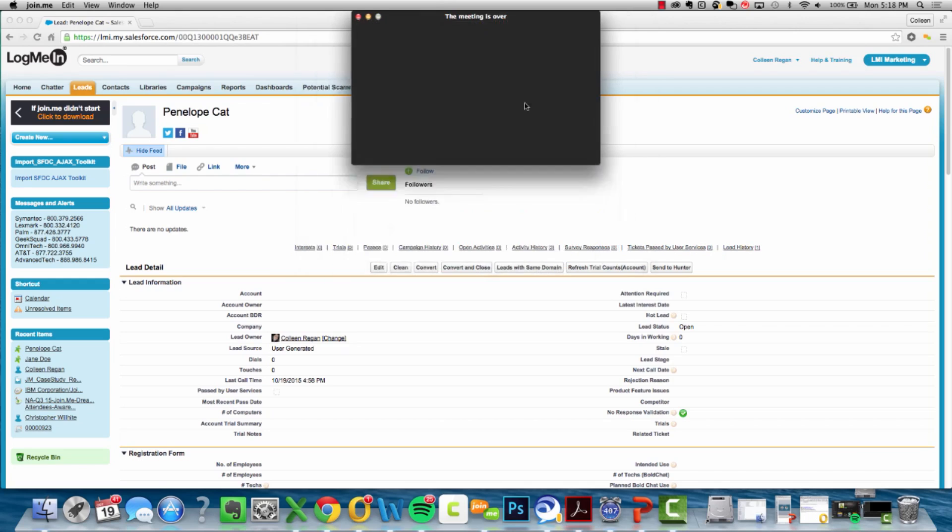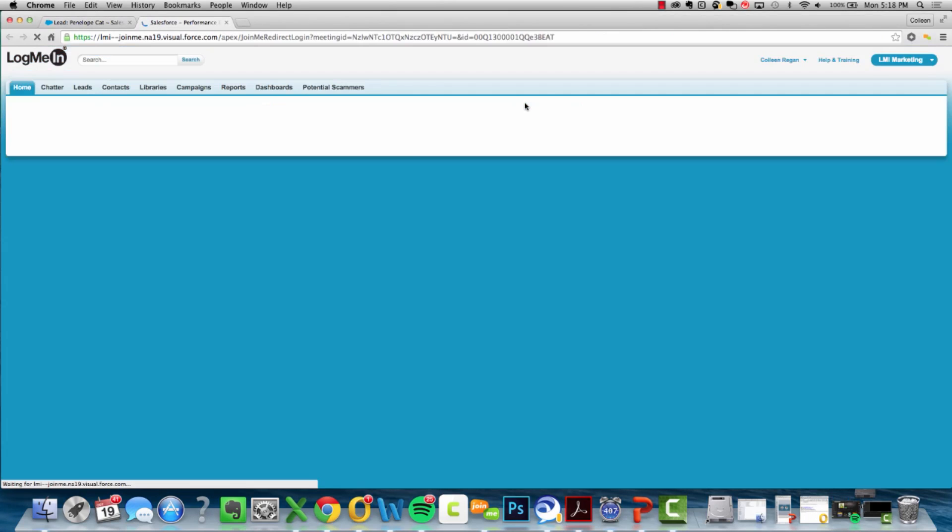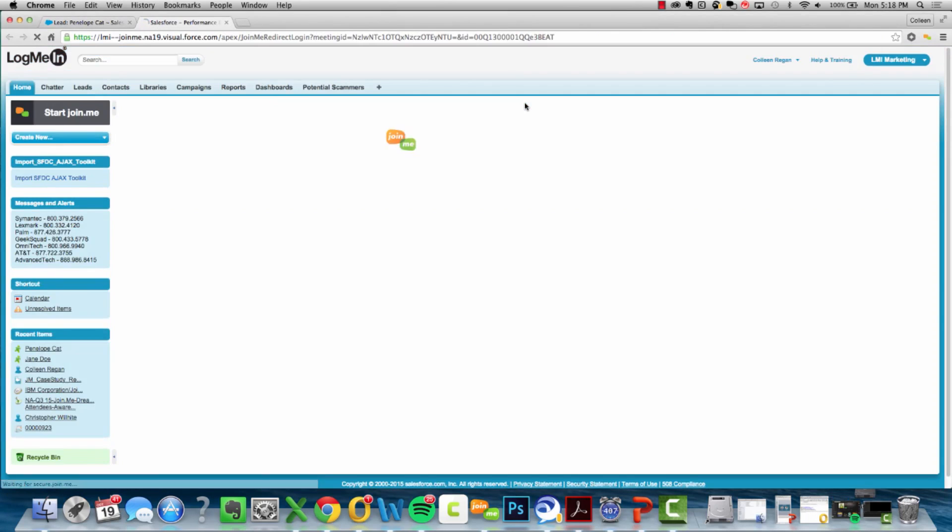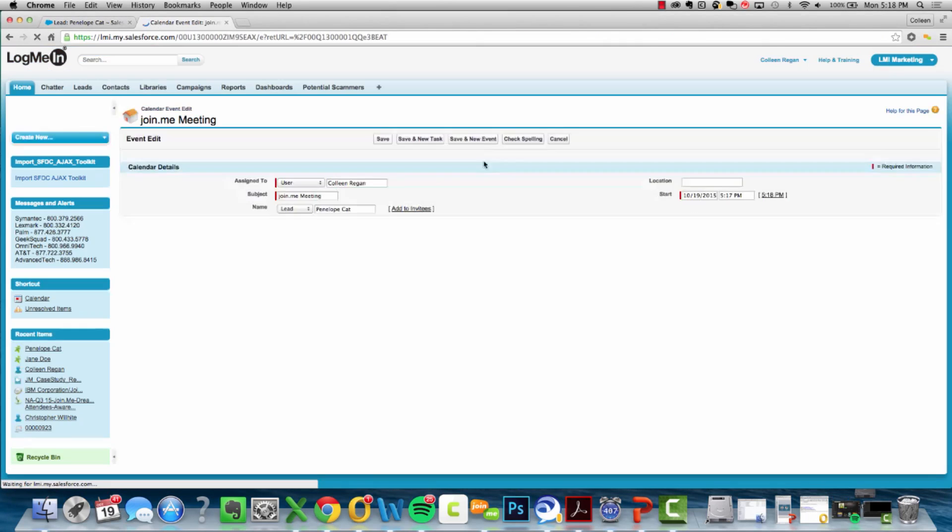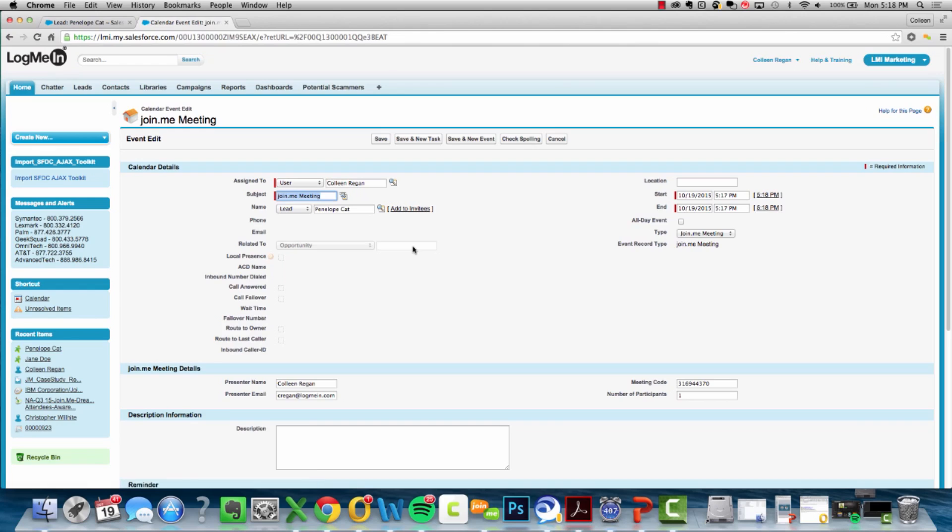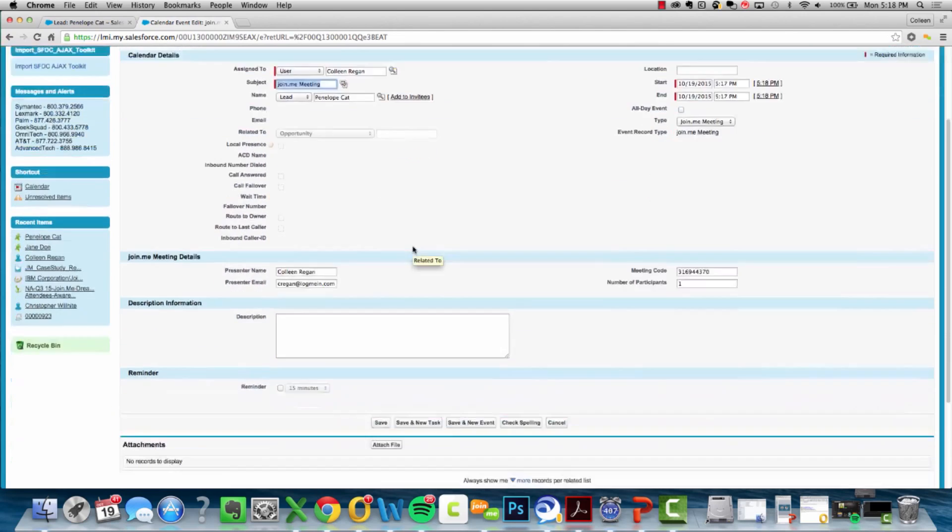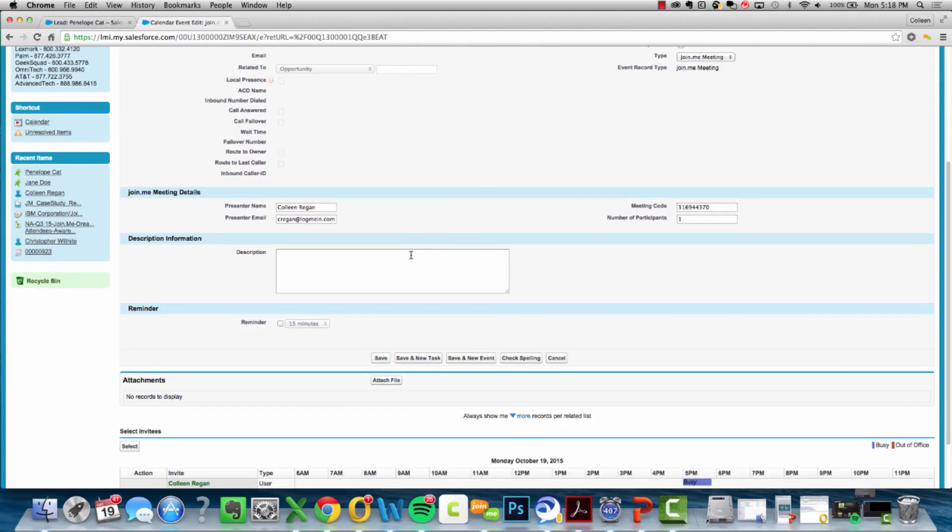Once the meeting ends, a Salesforce activity log is created. Here you can add notes and follow-up items from the meeting.